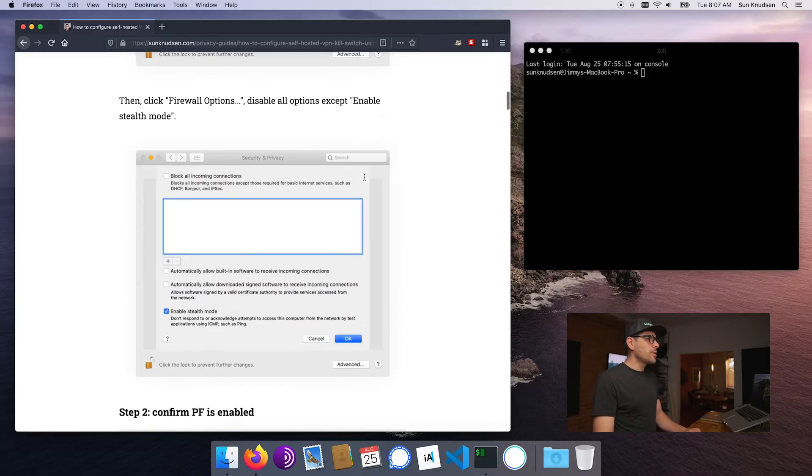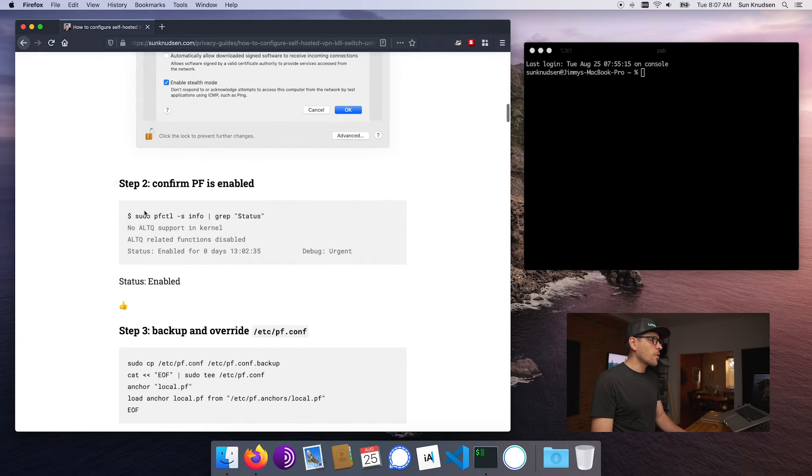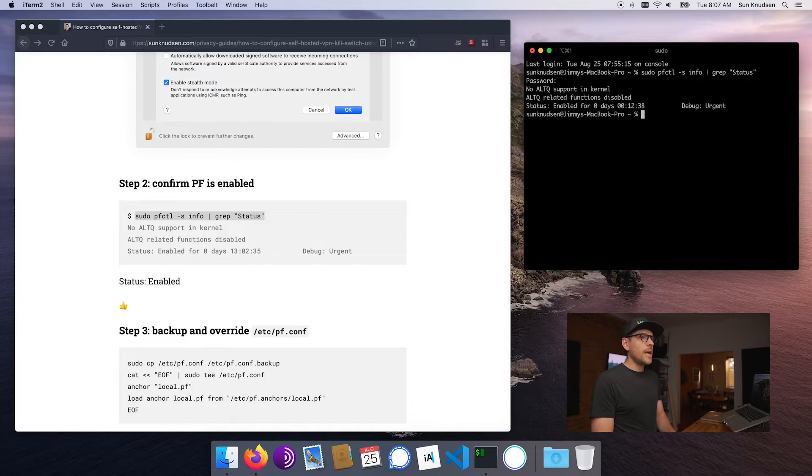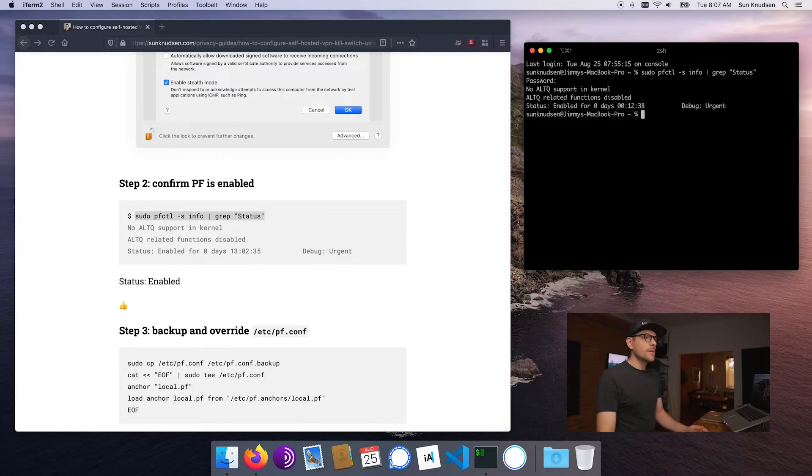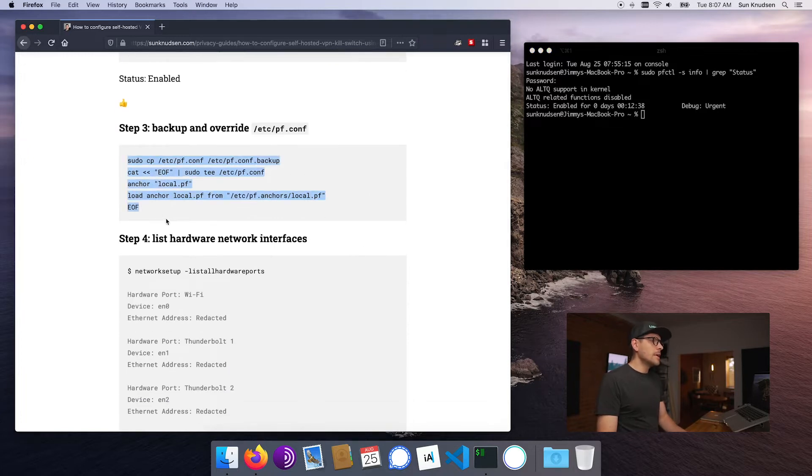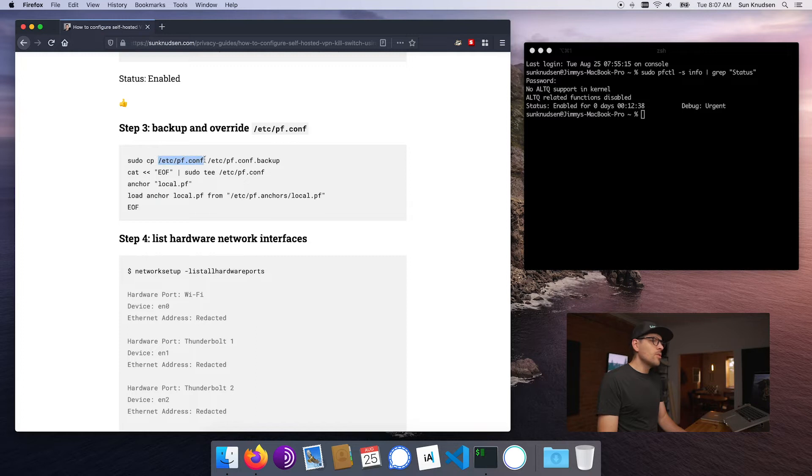We want to enable stealth mode. So not only is this something I recommended in the episode on setting up macOS for privacy, but this actually behind the scenes turns on the packet filter firewall. So in order to confirm that it is actually running, we can run this little command here, enter our password, and voila, we can see here that status is enabled.